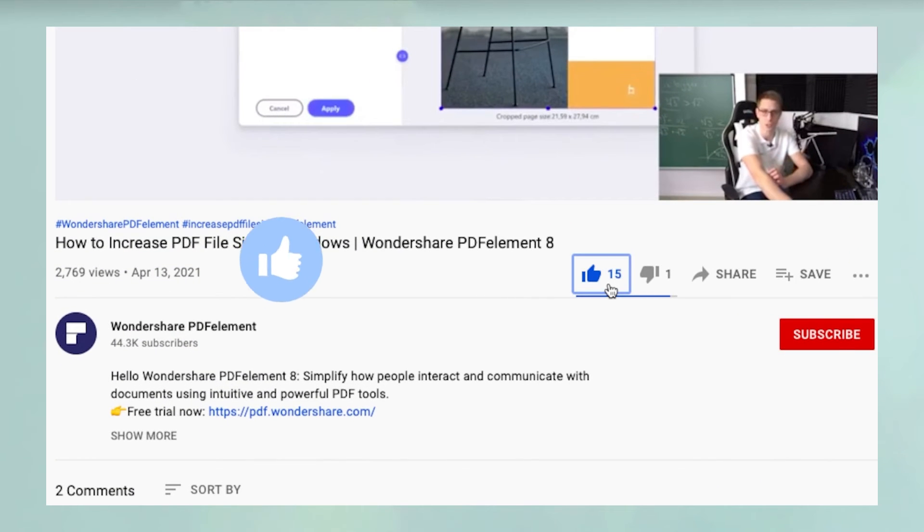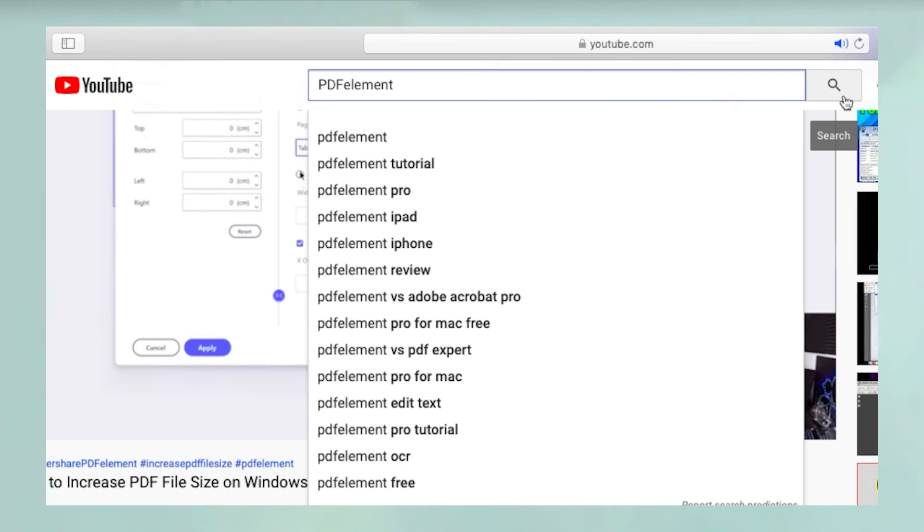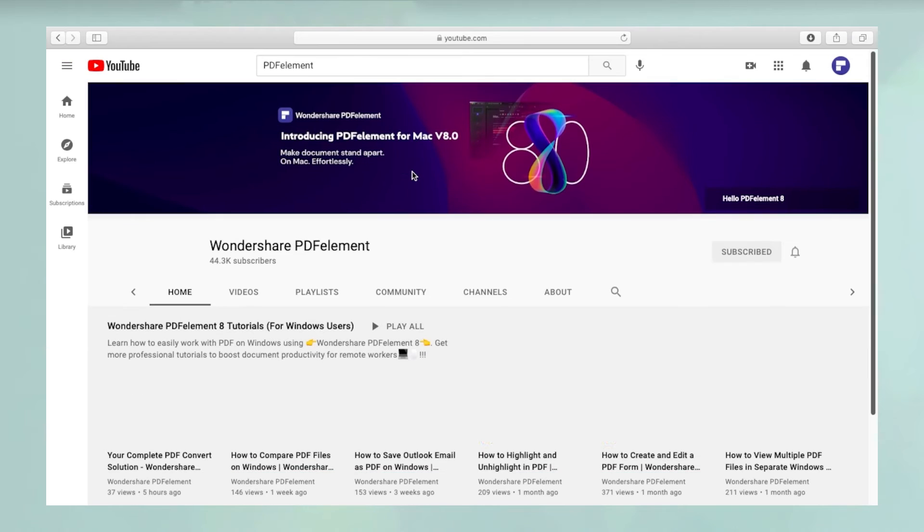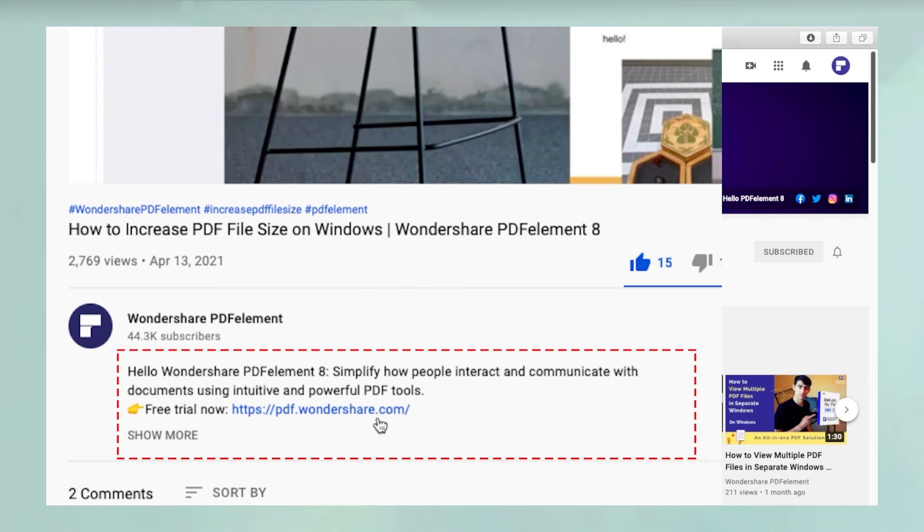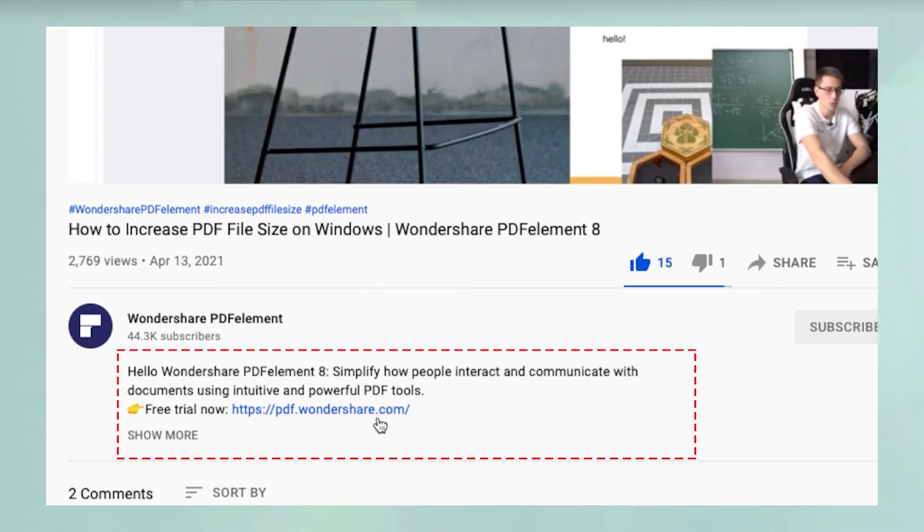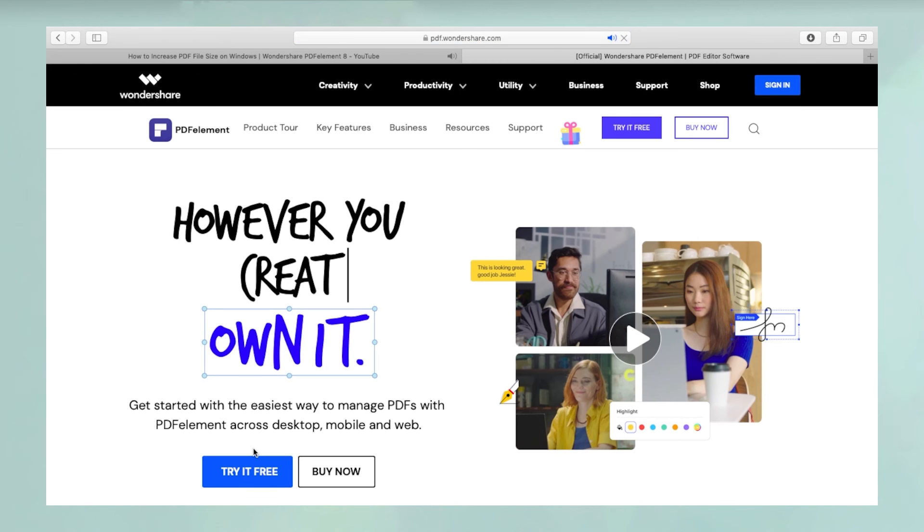Please don't forget to like the video and subscribe to our channel. You can watch more such videos by searching for PDF Element on YouTube. Click the link in the description to try more powerful and professional features of PDF Element for free today.